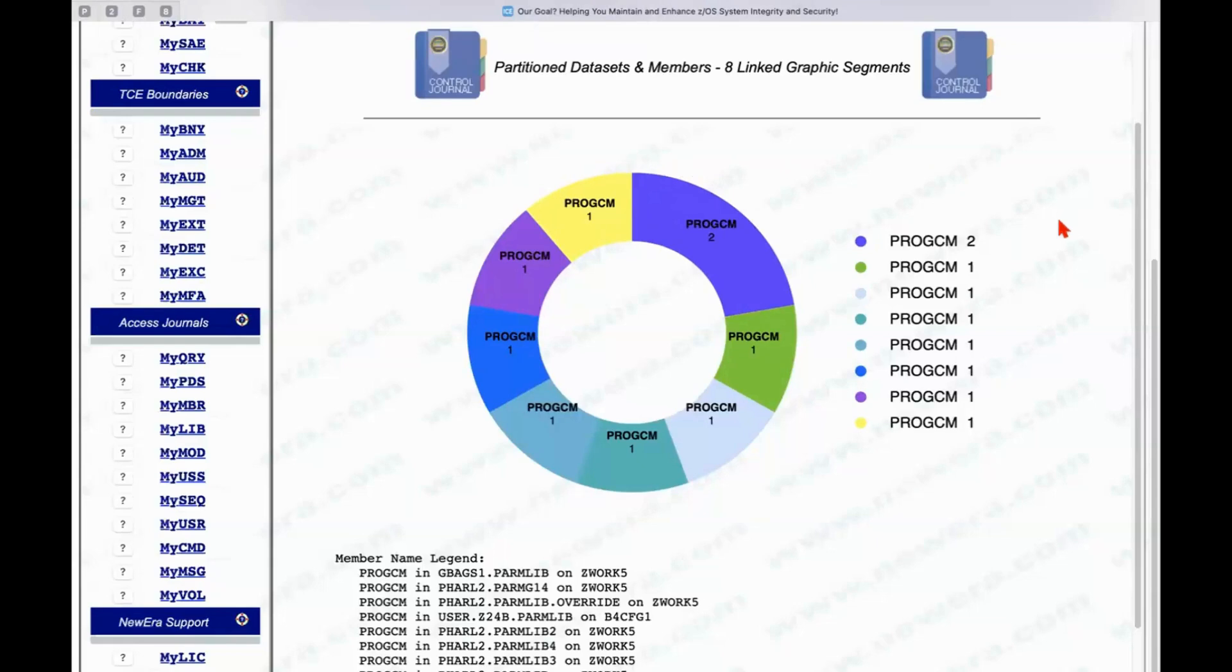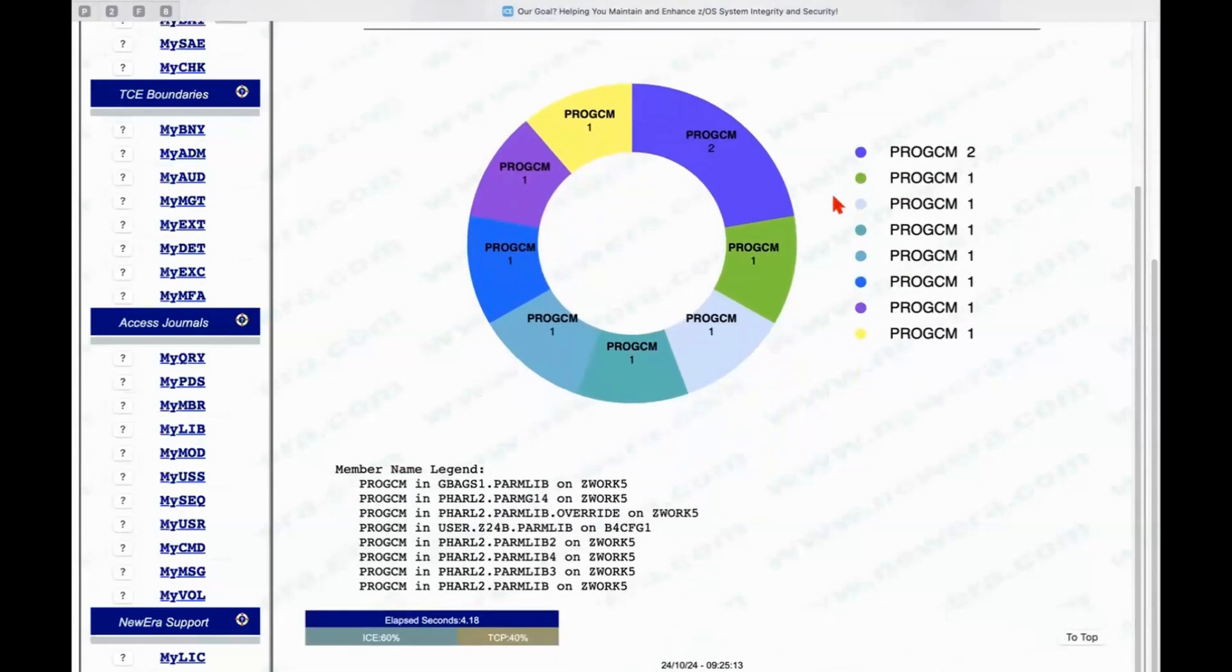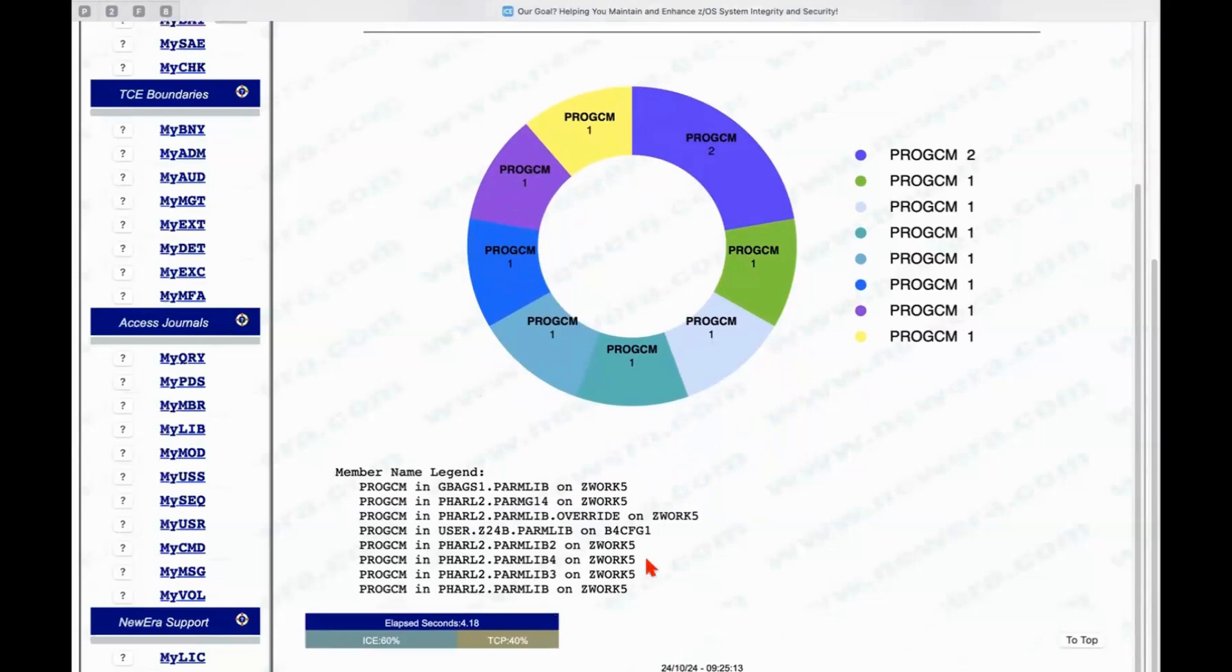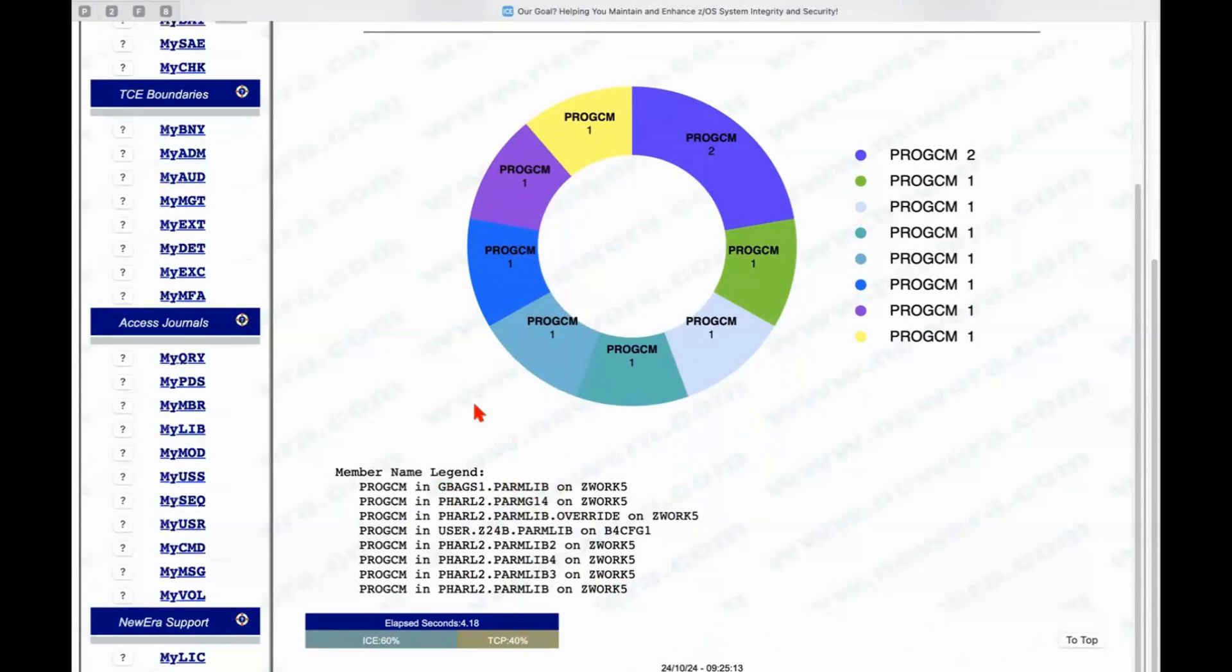why are there so many of those? And the reason is because they're in different data sets and perhaps in different volumes, so you can see the listing down below of all of the individual components that are here or members that are here and where they actually reside.